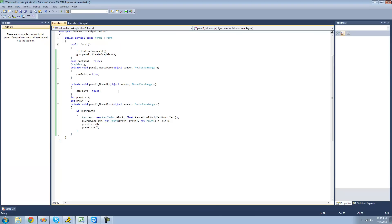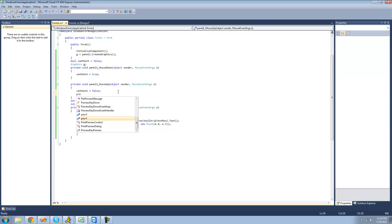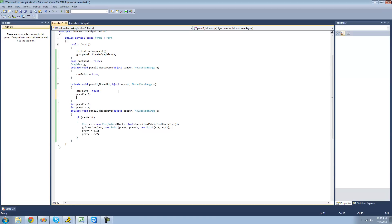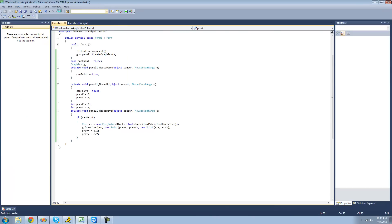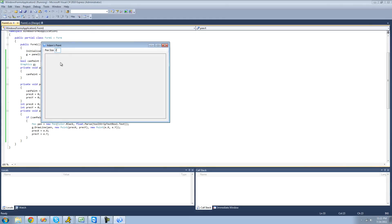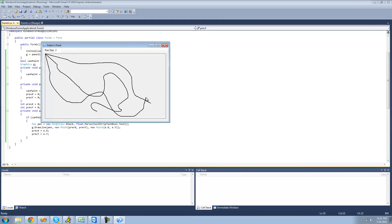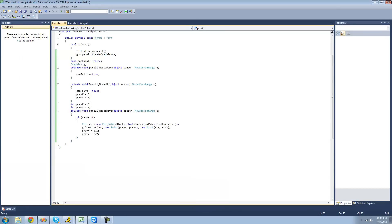We're basically going to reset the previous positions of X and Y — setting previousX and previousY to zero when the user lifts the mouse so they're not drawing anymore. But the real fix is to set these equal to null. Since these are non-nullable types, we'll put a question mark after the variable type to make them nullable. Then we can set them equal to null.